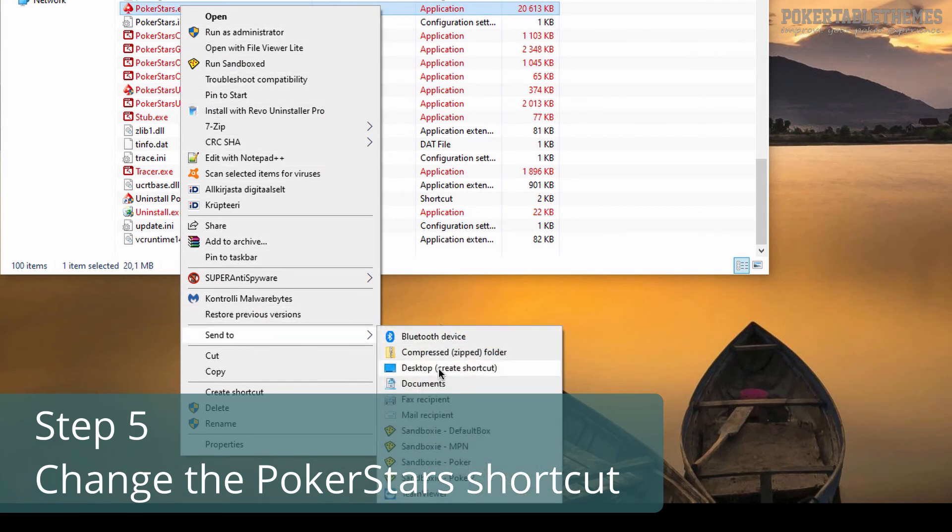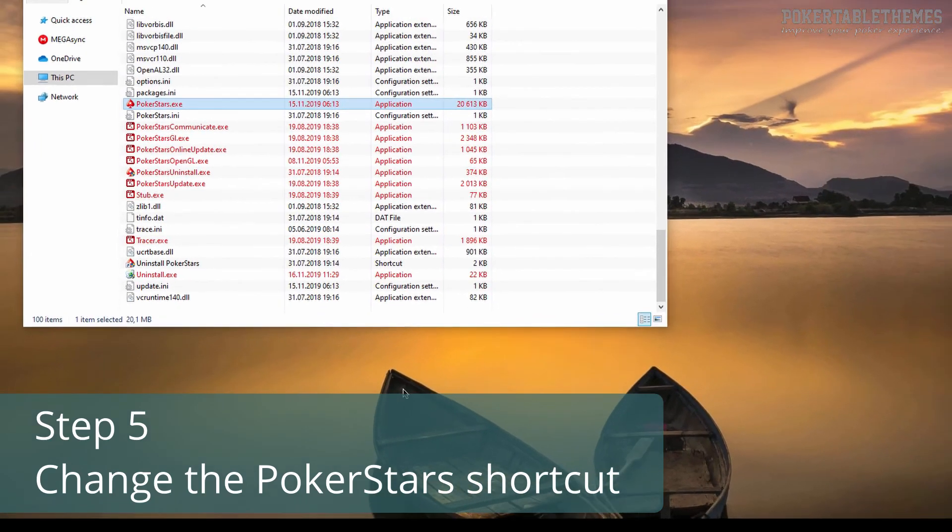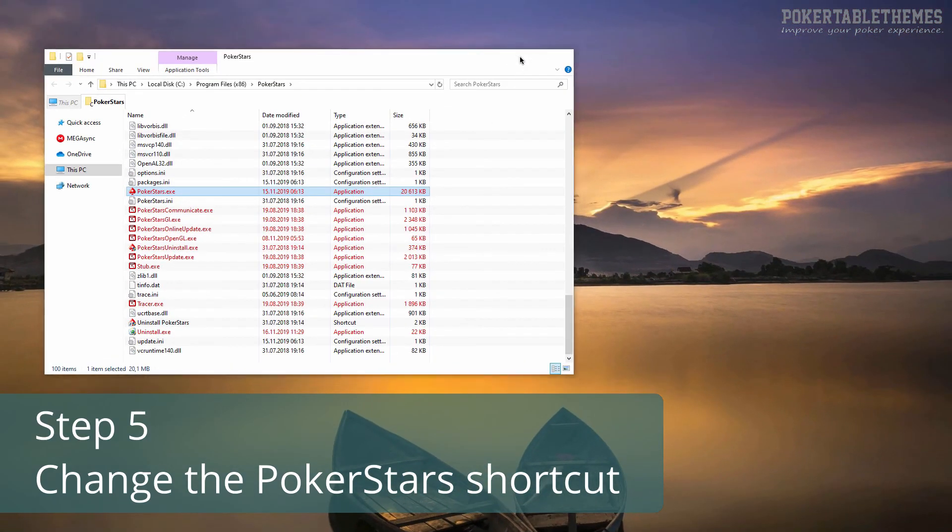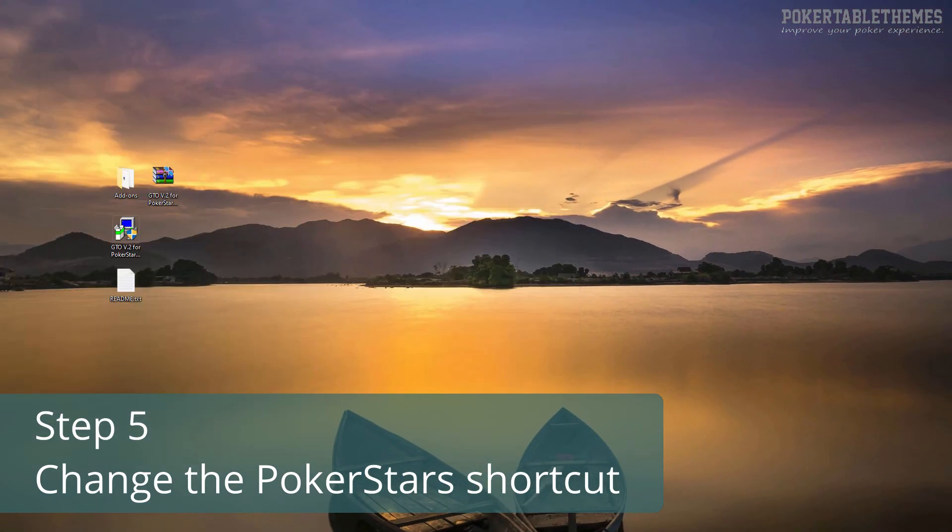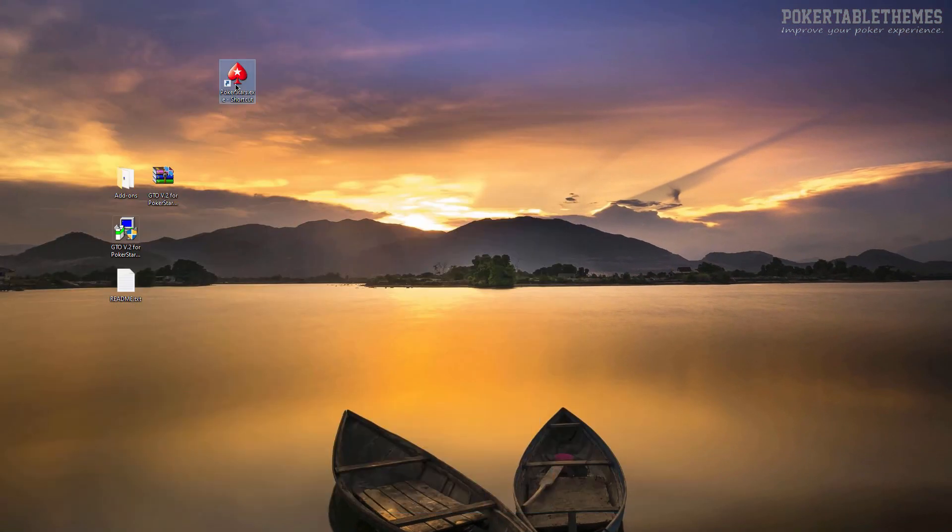This will create a new shortcut on your desktop which you can use to run PokerStars without the theme being overwritten.